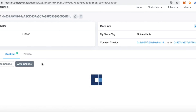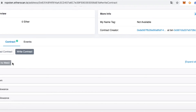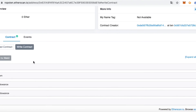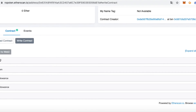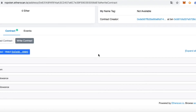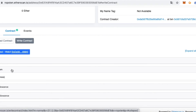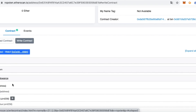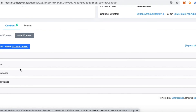And we can control the contract by using Write Contract. We must first connect to this website. Now we can use functions like mint, pause, burn, and other functions. Thank you.